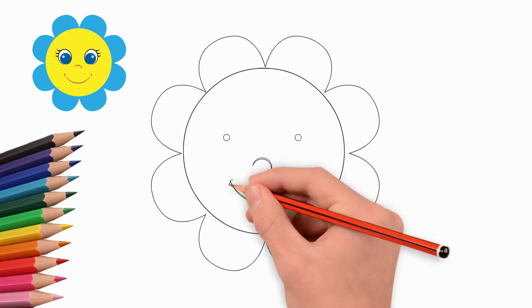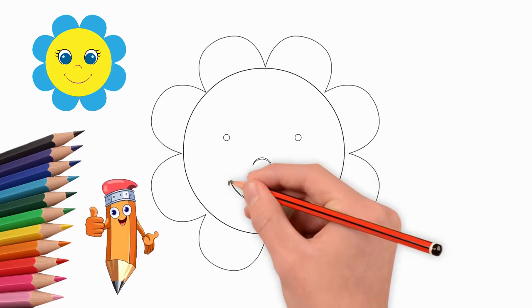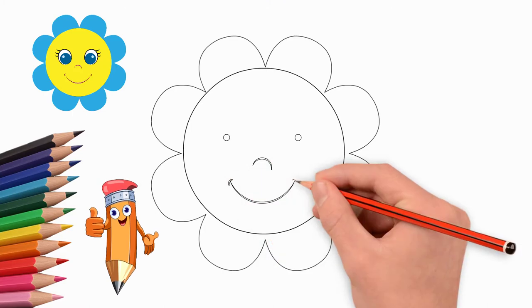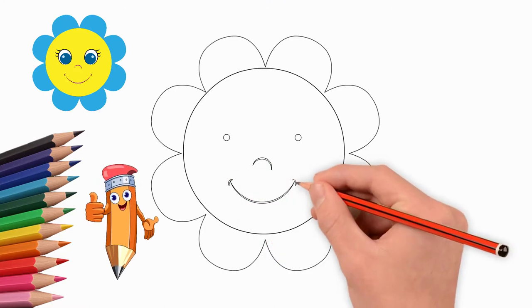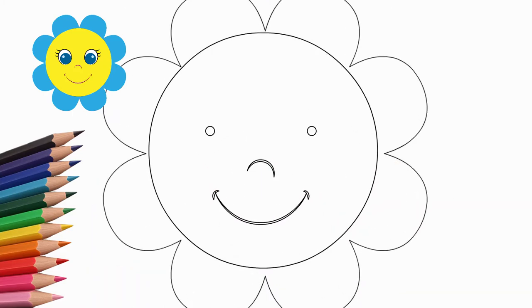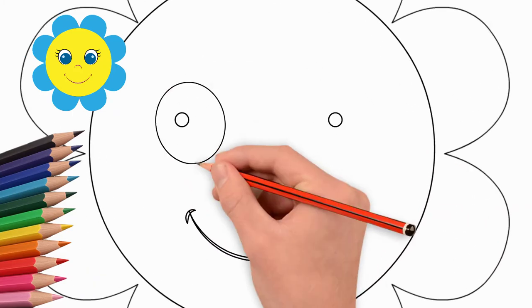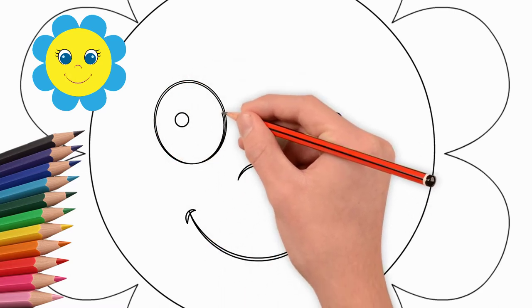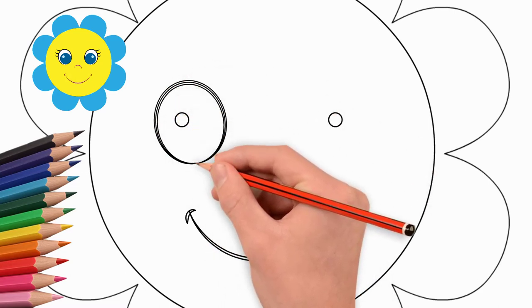Our flower is fabulous. Draw a smiling mouth and nose of our flower. Now let's draw the eyes. The eyes of the flower are large and beautiful. They are wide open.